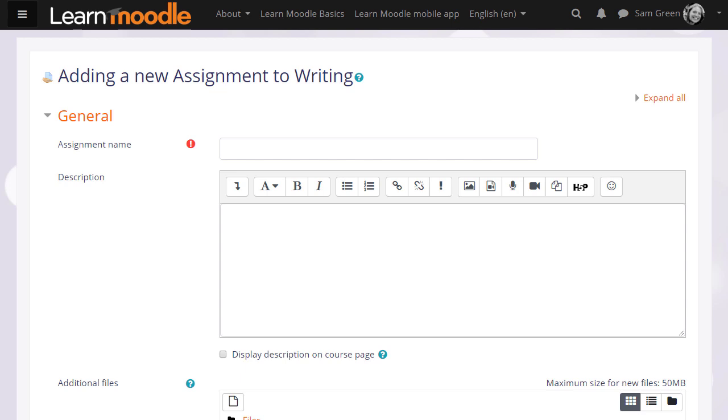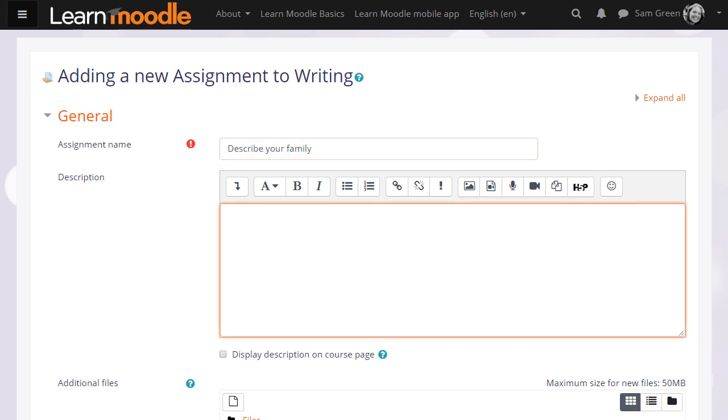Because Assignment is so powerful, it has many different options. We're only going to look at a few in this video. The name is important because this is what learners will see on the course page, and then in description you add what you want them to do for the assignment.